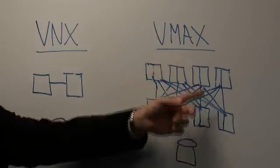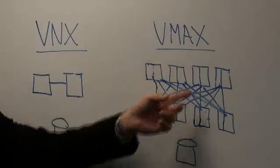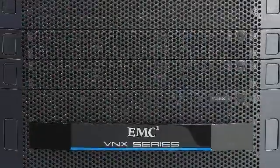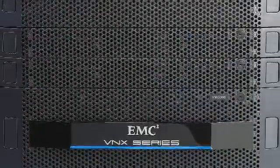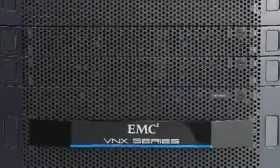That's something that you can do with a platform like VMAX. It's a lot harder to do with a VNX.